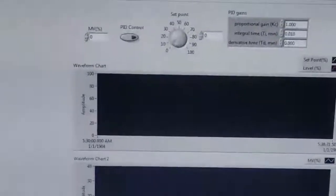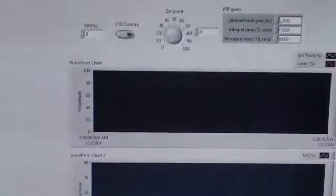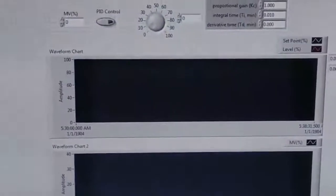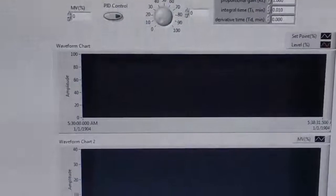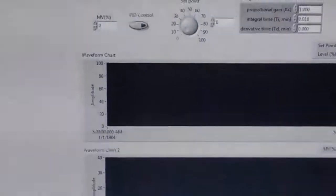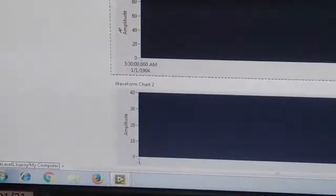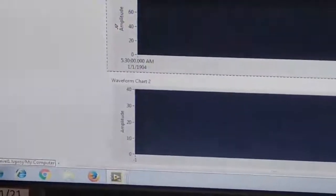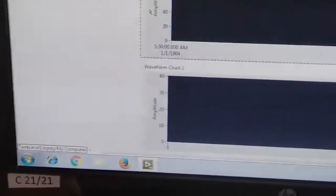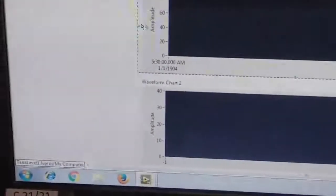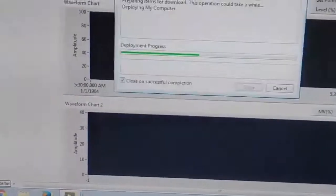For the sake of reducing the time of the experiment, the LabView development process is not to be done by you. The LabView program has already been developed; it is a simple program. If you are interested, you can contact me and I will explain in detail. If you click on the run button, the process will be running.